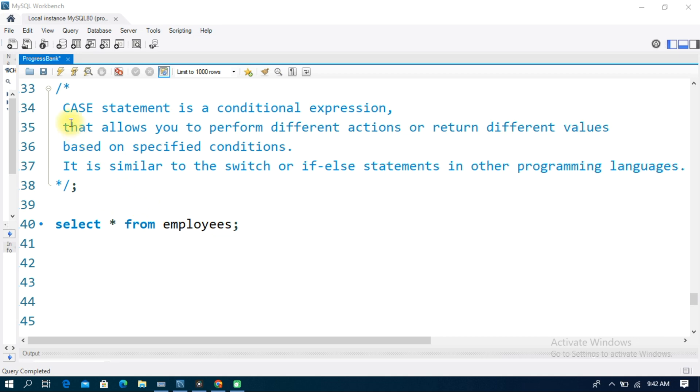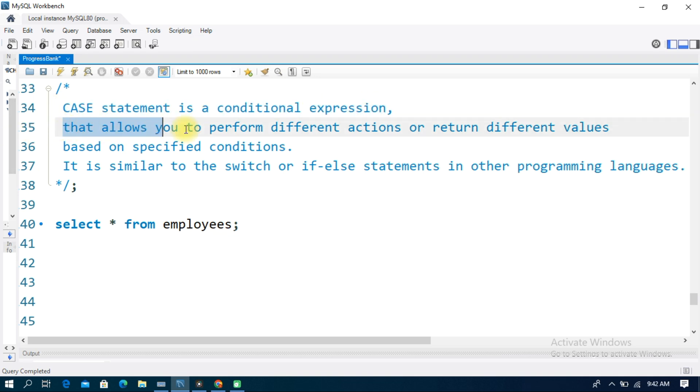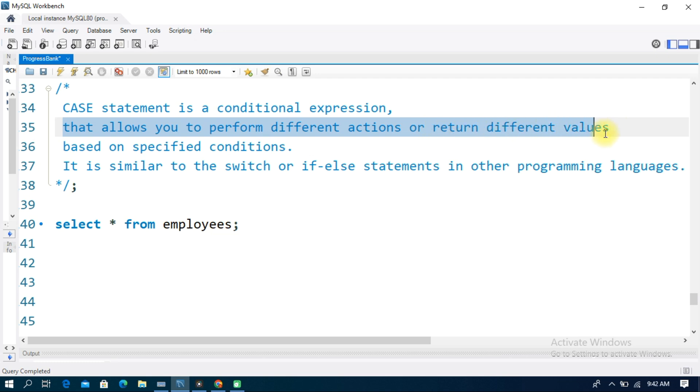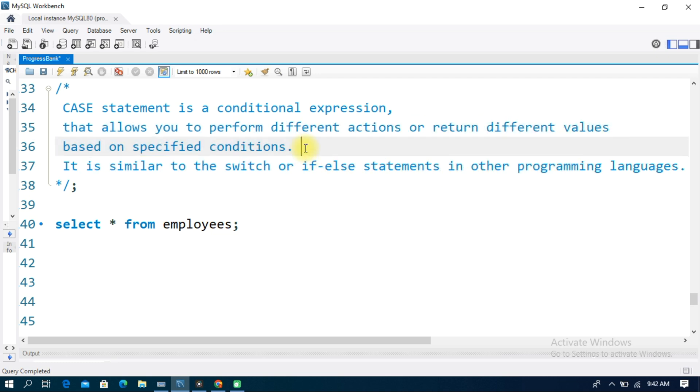Hello everyone. In this video, I am going to show you a CASE statement in SQL in detail. The CASE statement is a conditional expression that allows you to perform different actions or return different values based on specified conditions.